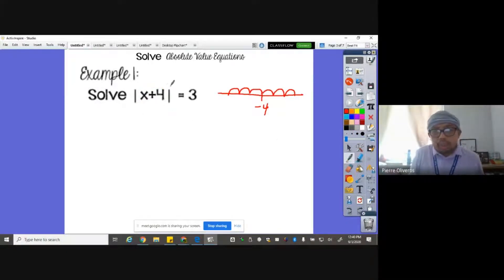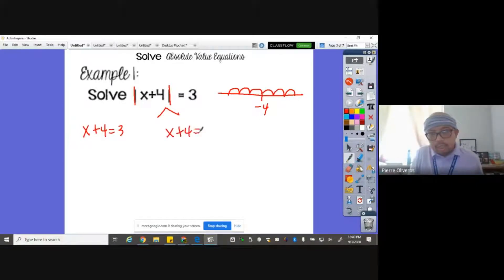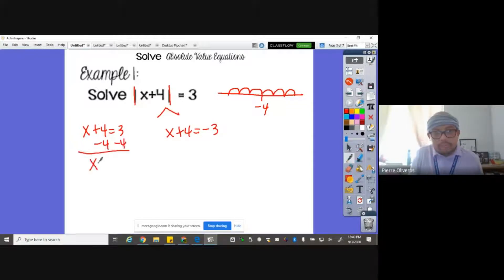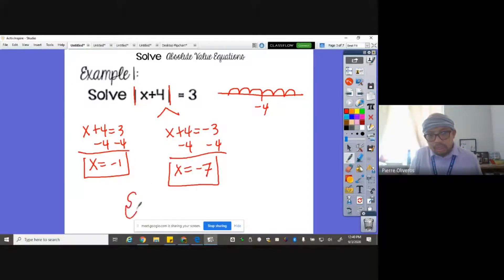The first thing you need to do is make sure the absolute value is by itself, then split into two equations. One is: X plus four is equal to three. The other is: X plus four is equal to negative three. Solve each equation — minus four on both sides. X equals negative one for the first, and X equals negative seven for the second. So the answers are negative seven and negative one.